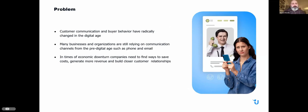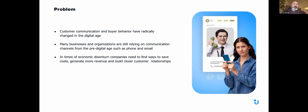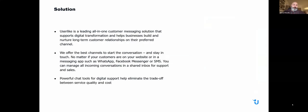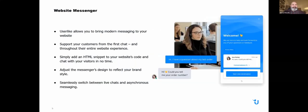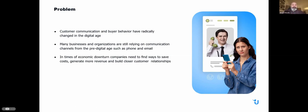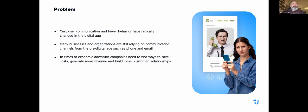Let's get straight to the subject matter. What we see as the problem is that customer communication is very different than it used to be. Many businesses and organizations are relying on old forms of communication, such as phone and email, both of which are very time-consuming and take your full attention. Another thing we worry about in this current time is that companies need to find ways to save costs, make more money, and also build relationships and keep those customers.